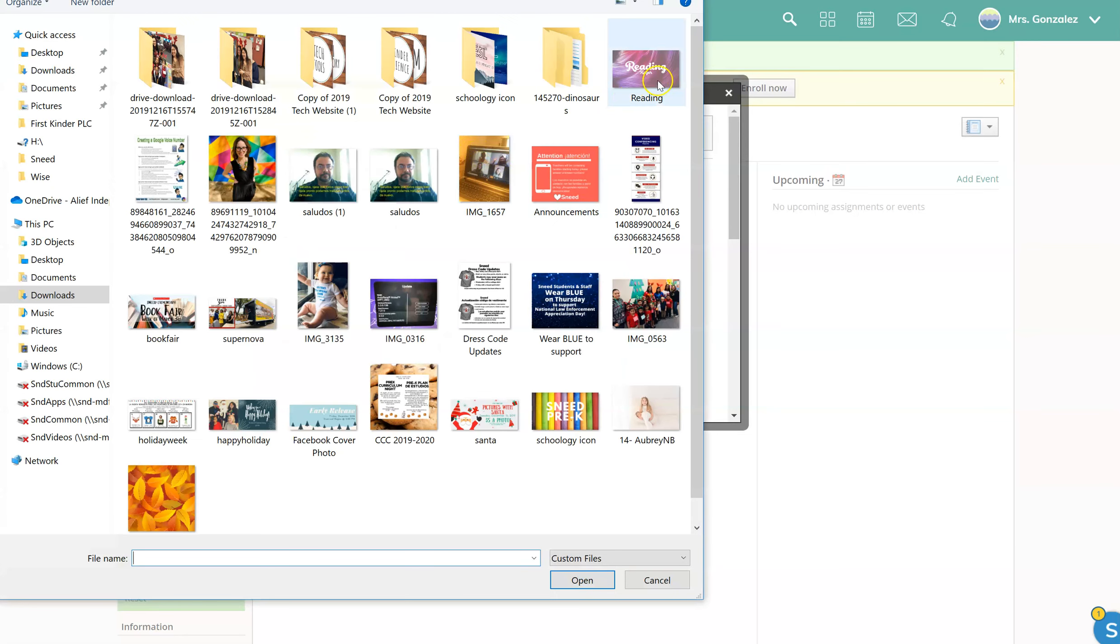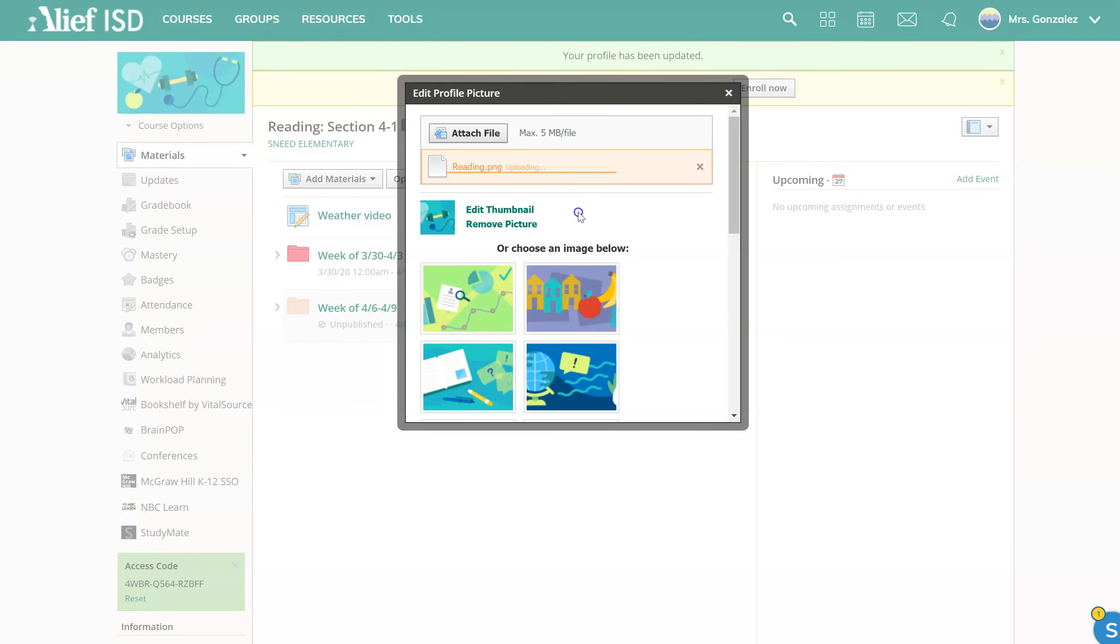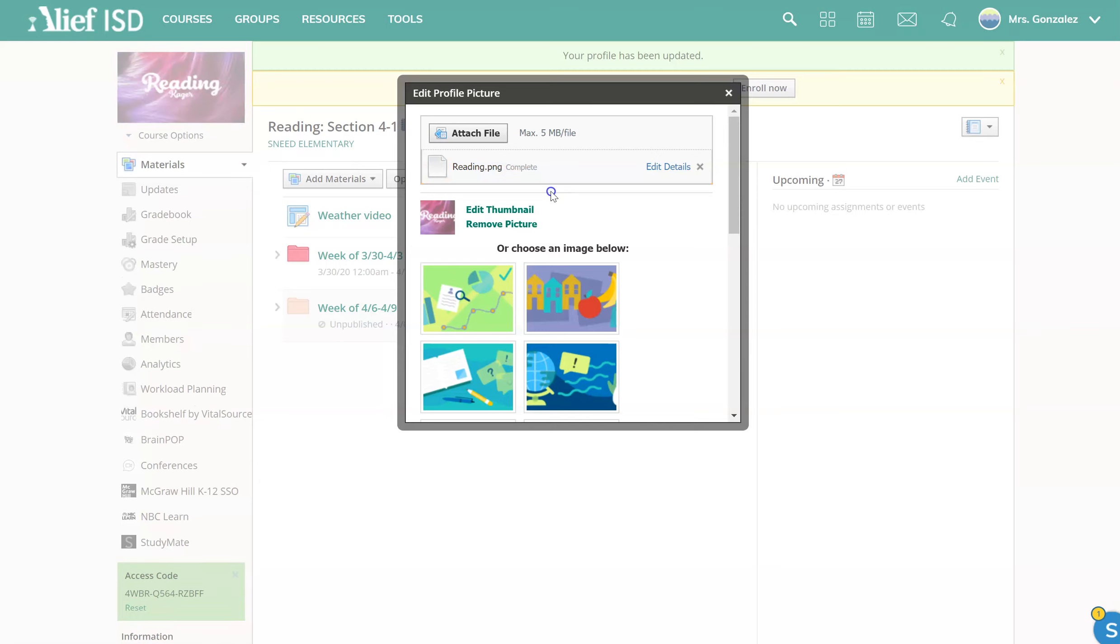...and then I'm going to find my file, which is right here. And once it's complete, you can close out.